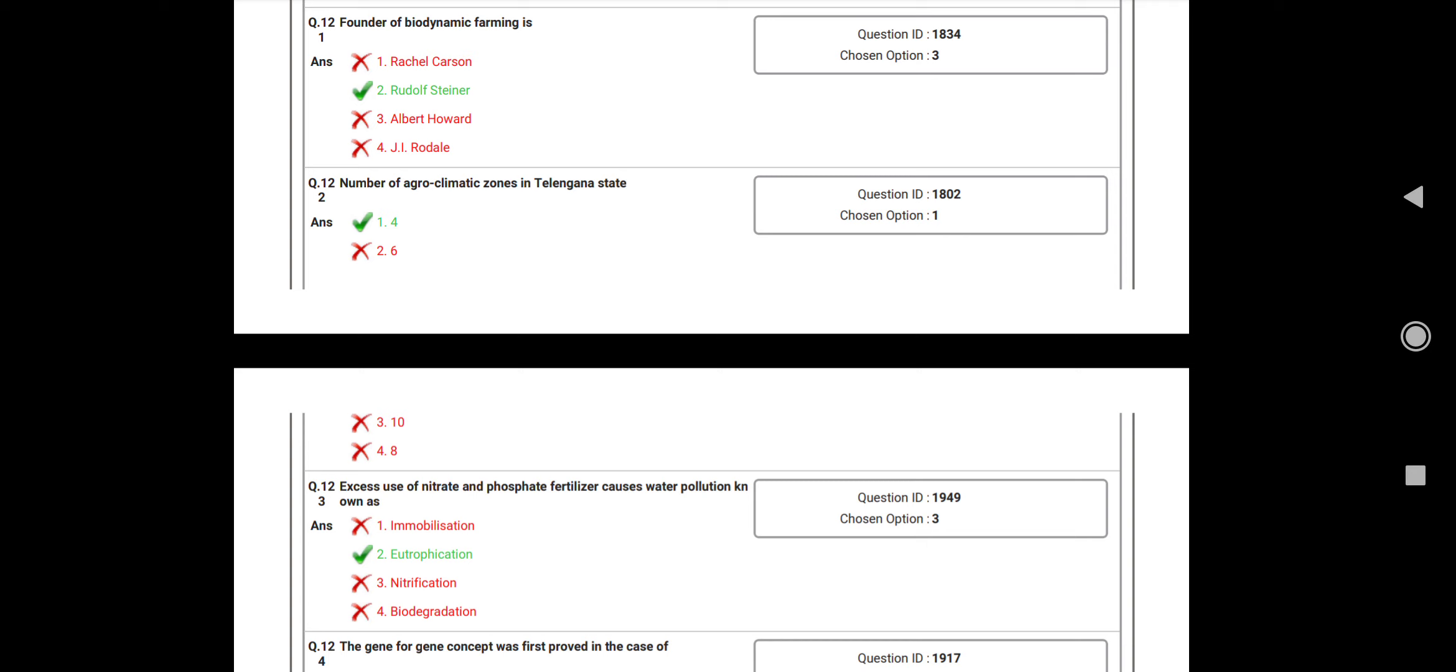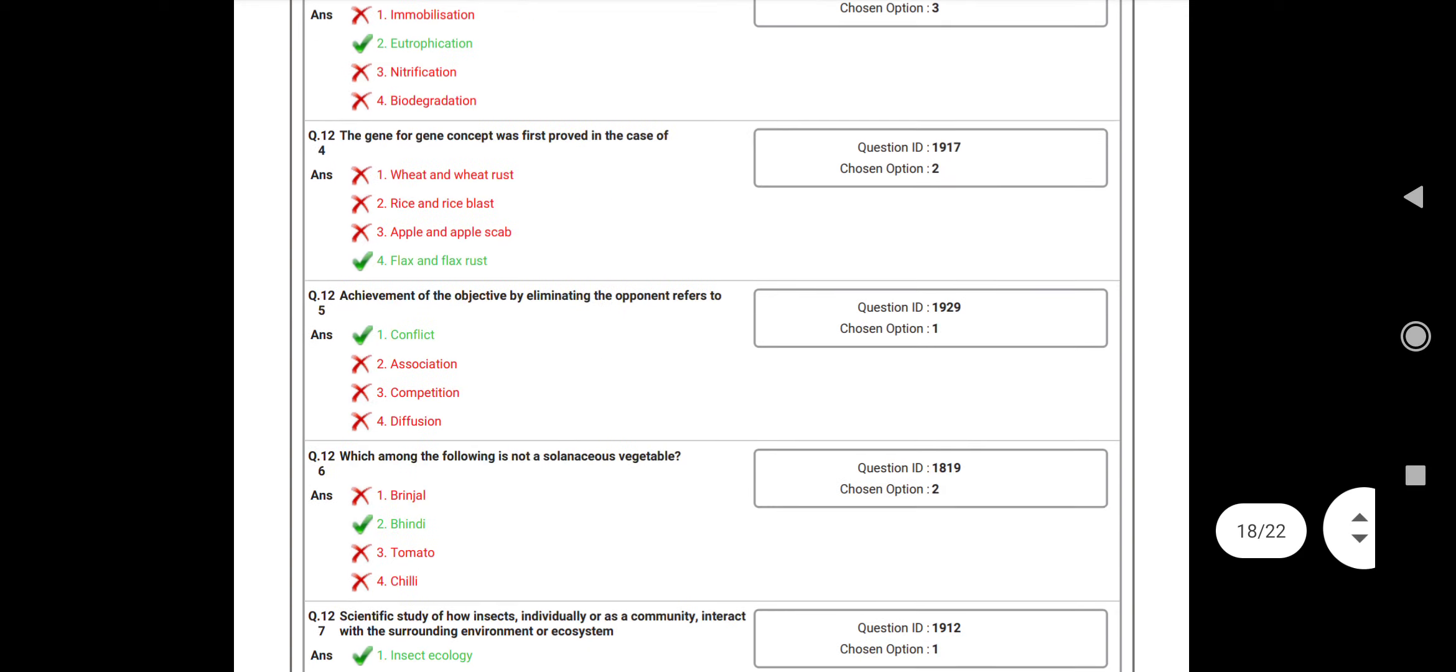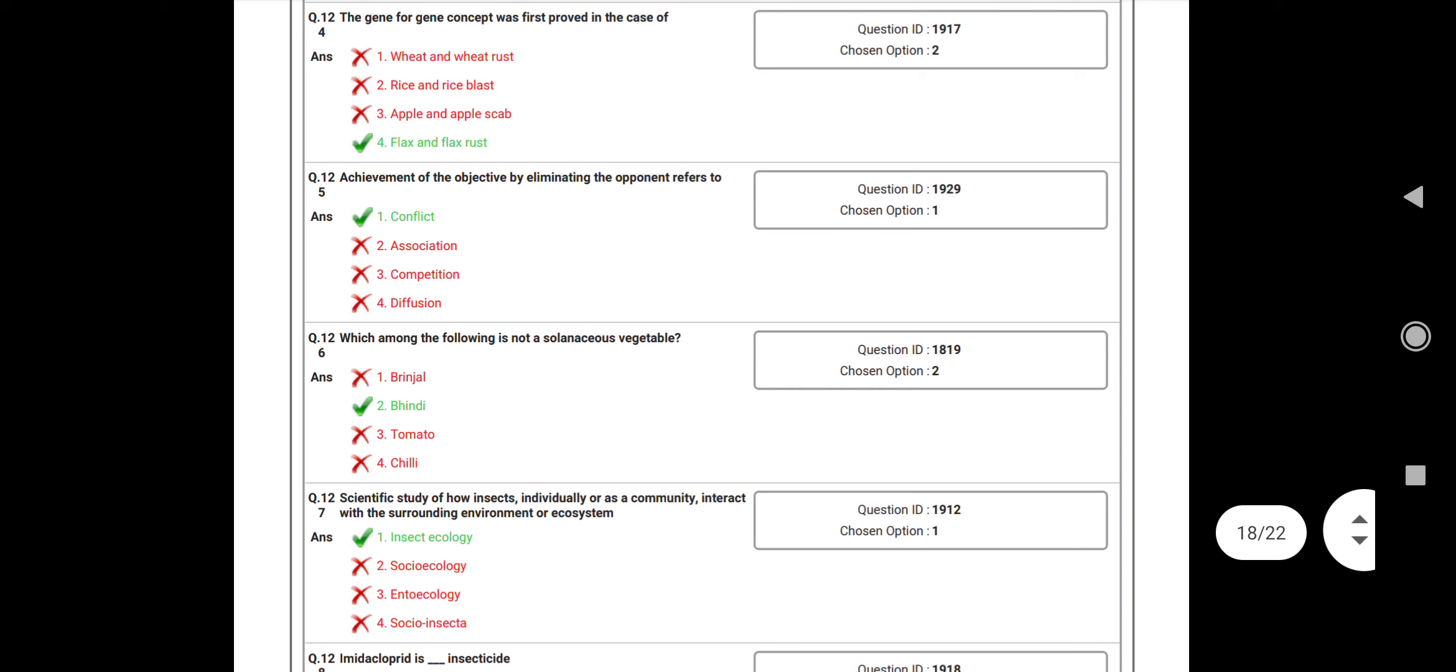Question number 122: Number of agricultural zones in Telangana? Answer: 4. Question number 123: Excessive use of nitrate and phosphorus fertilizer causes water pollution known as? Answer: Eutrophication. Question number 124: The gene-for-gene concept was first followed in case of? Answer: Flax and flax rust.